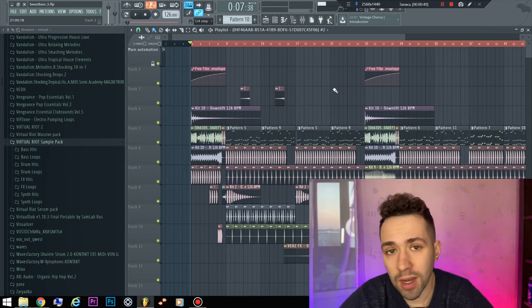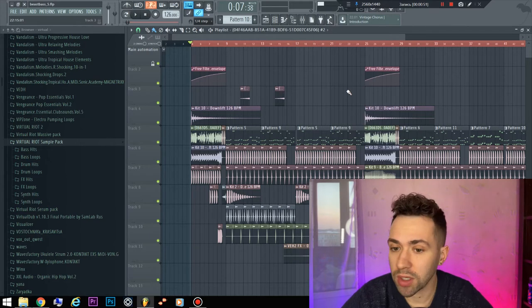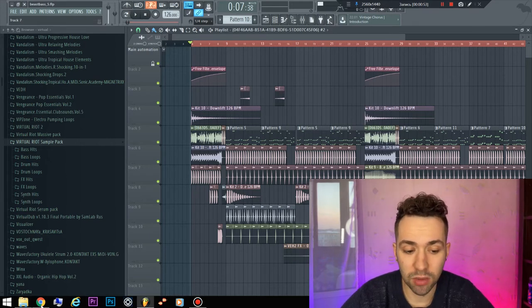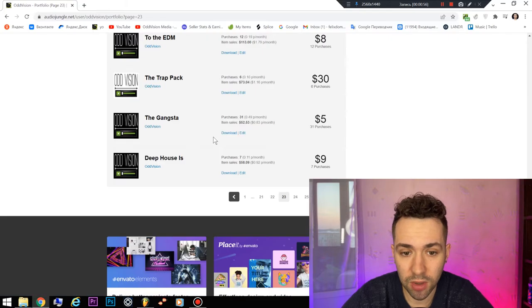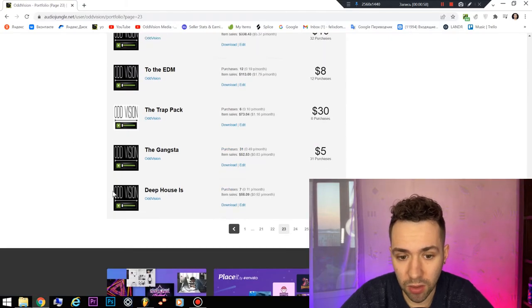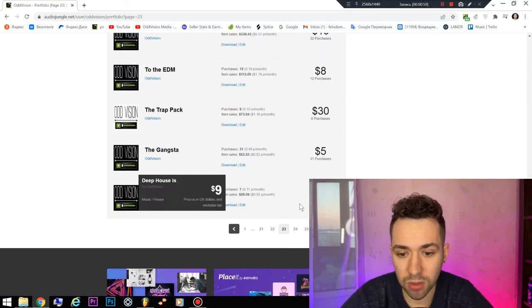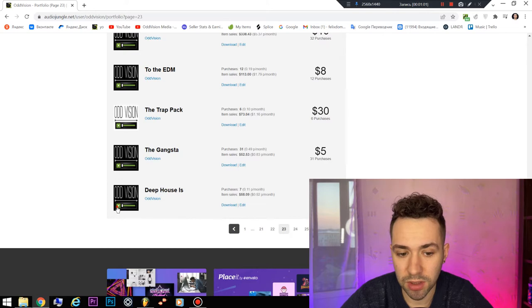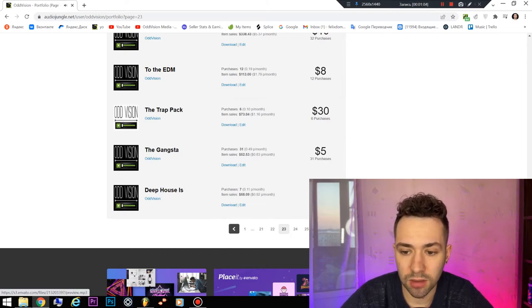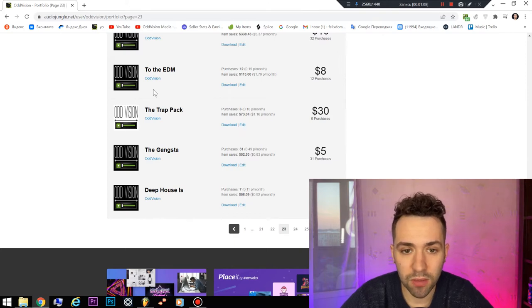...not only how to make music and download FLPs, but you can also understand how to sell music. For example, here on Audio Stock I sold this track seven times and got $58.